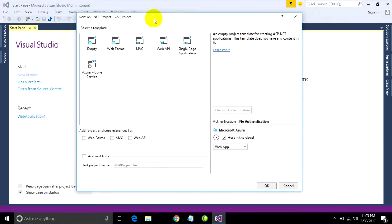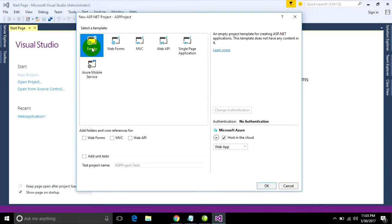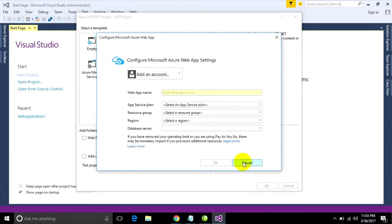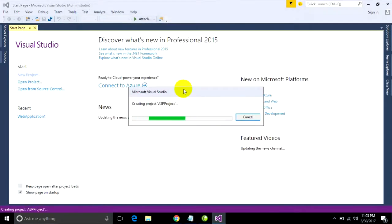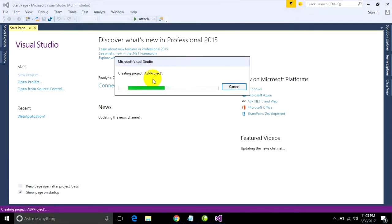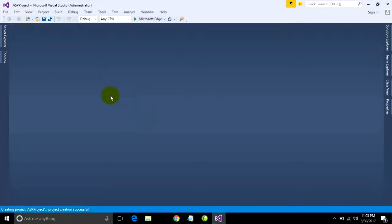Now I choose empty template and just click select this template and click OK. Create team projects ASP projects. Create already.